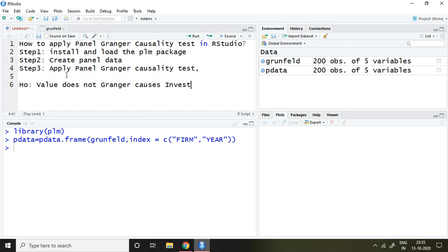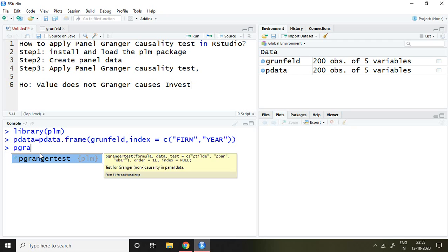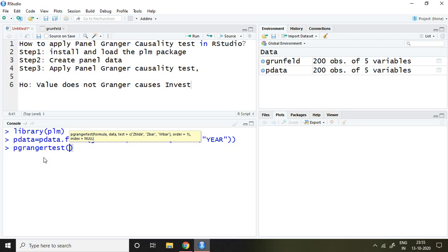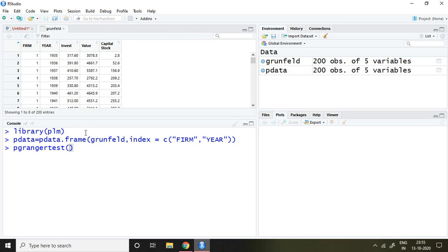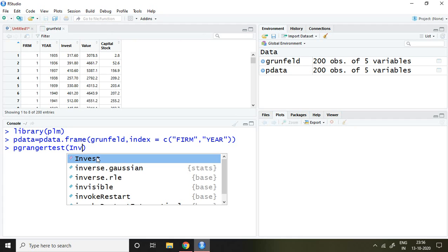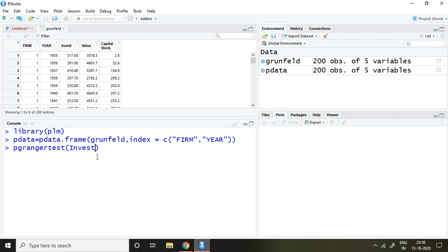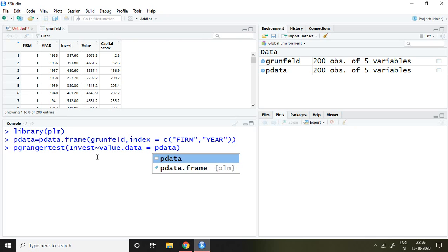The third step: after creating panel data, let's apply panel Granger causality test in R Studio. The command is pgrangertest. So automatically it comes here pgrangertest, and then let's talk about variables. My invest is the dependent variable, so I write here invest tilde value, data = pdata, and enter.